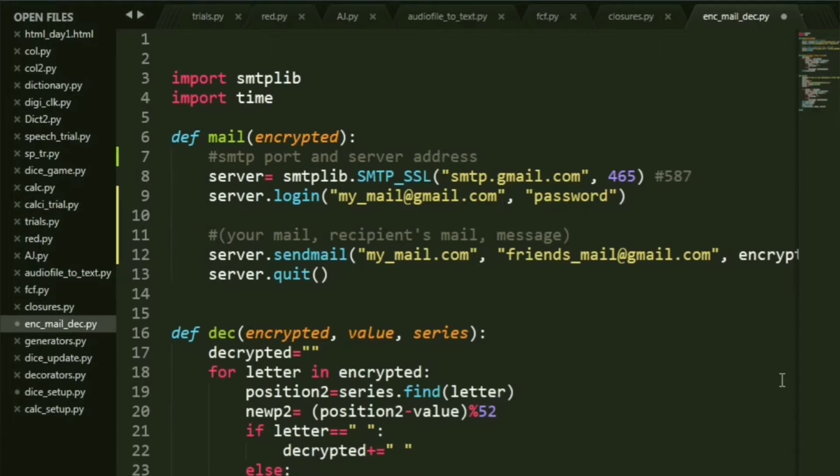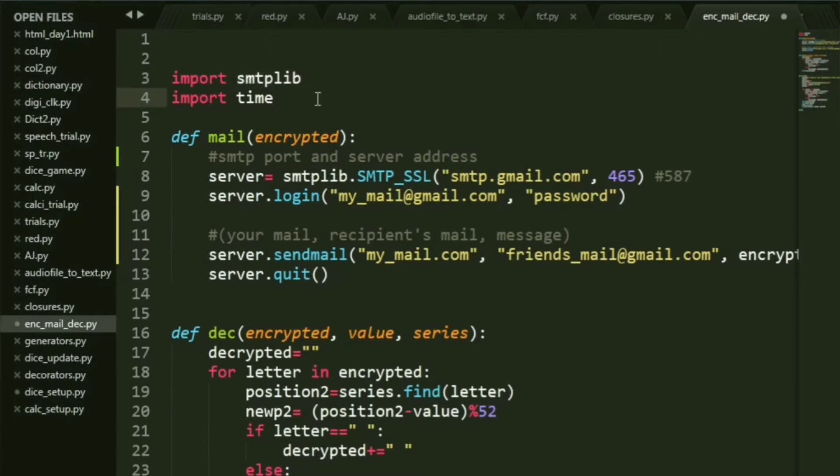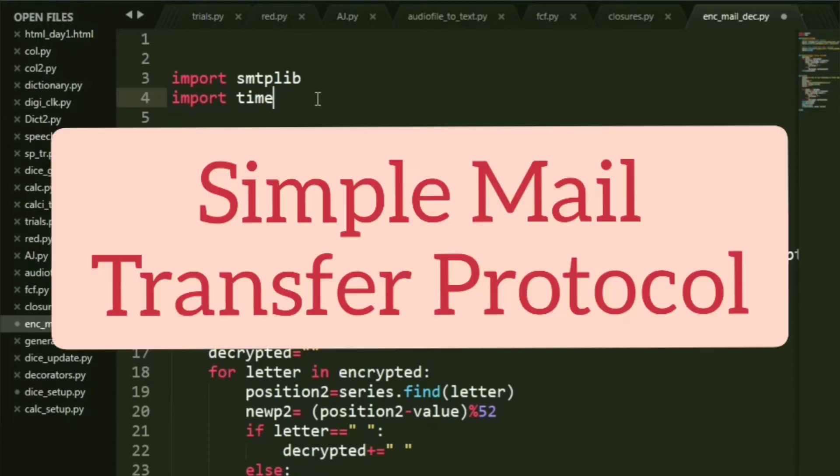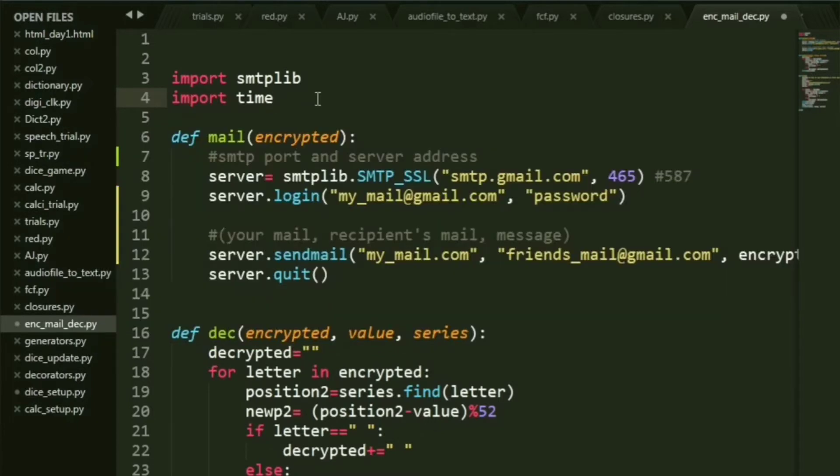Let's get started. For the mail part, that is sending the mail through Python, we have to use the SMTP library. It's built into Python, so we do not have to explicitly install it. SMTP stands for Simple Mail Transfer Protocol, and basically you build an object of this module and then you can go about it.